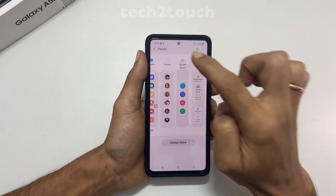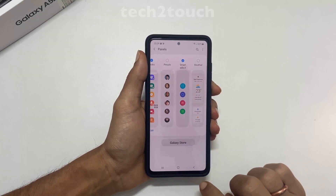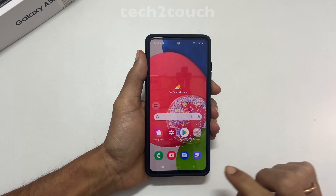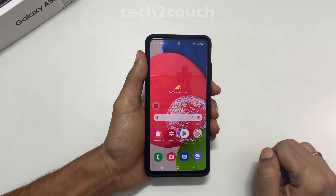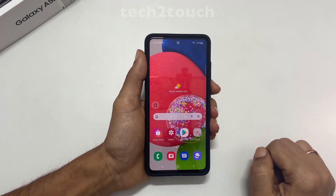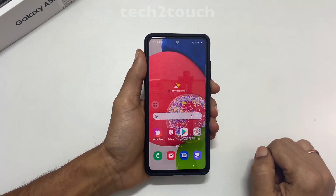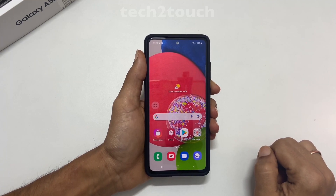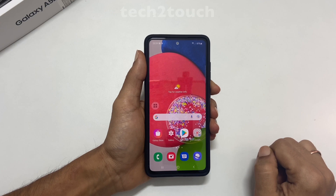These are the five different ways to take a screenshot on Samsung Galaxy A52s 5G. Thank you for watching this video. Please give a thumbs up if you find this video informative.